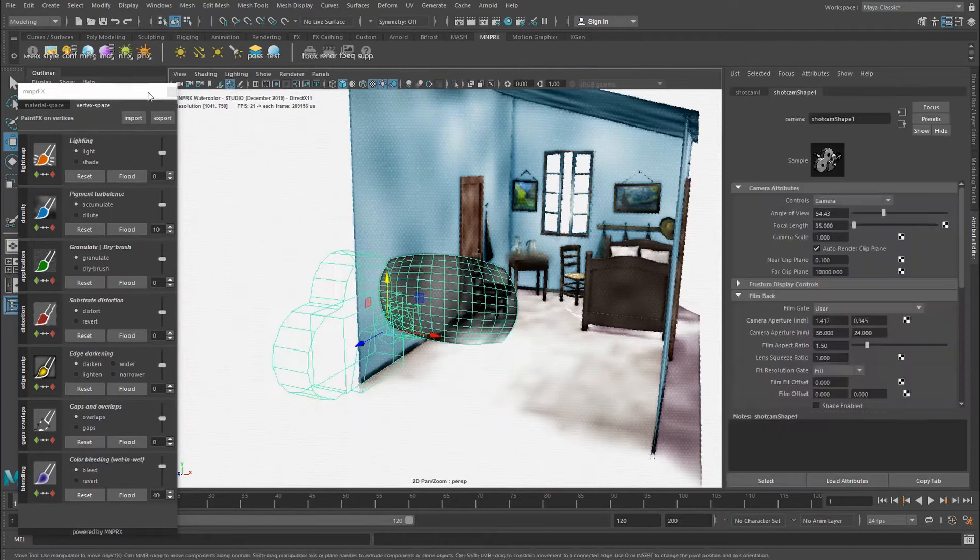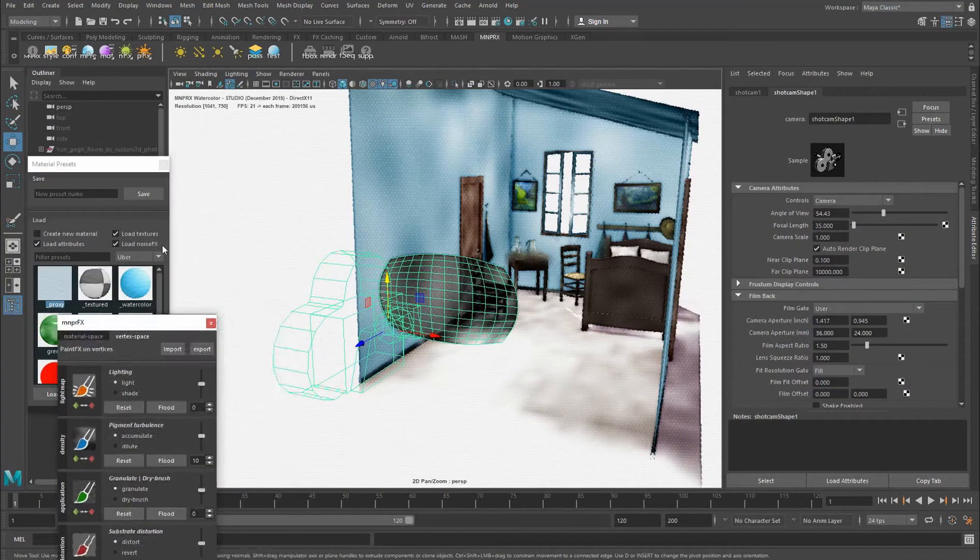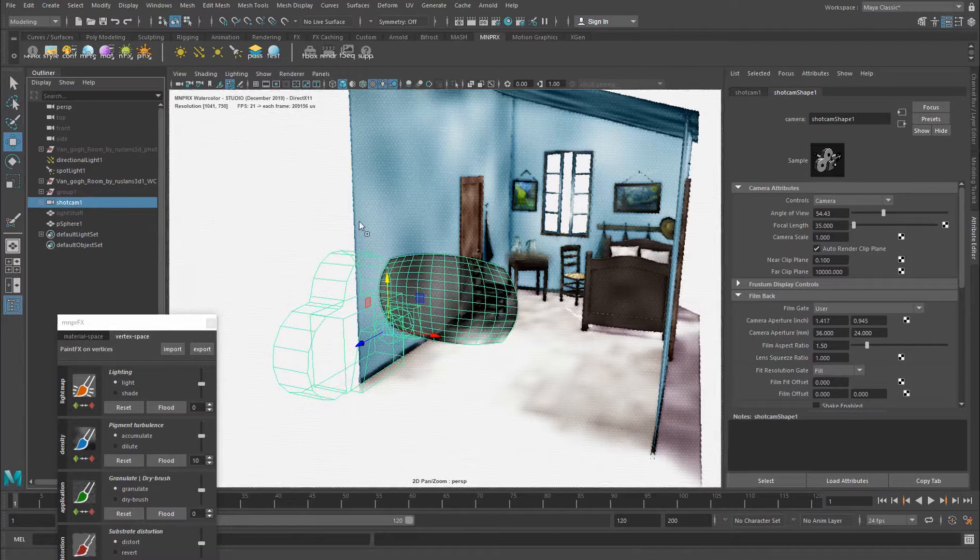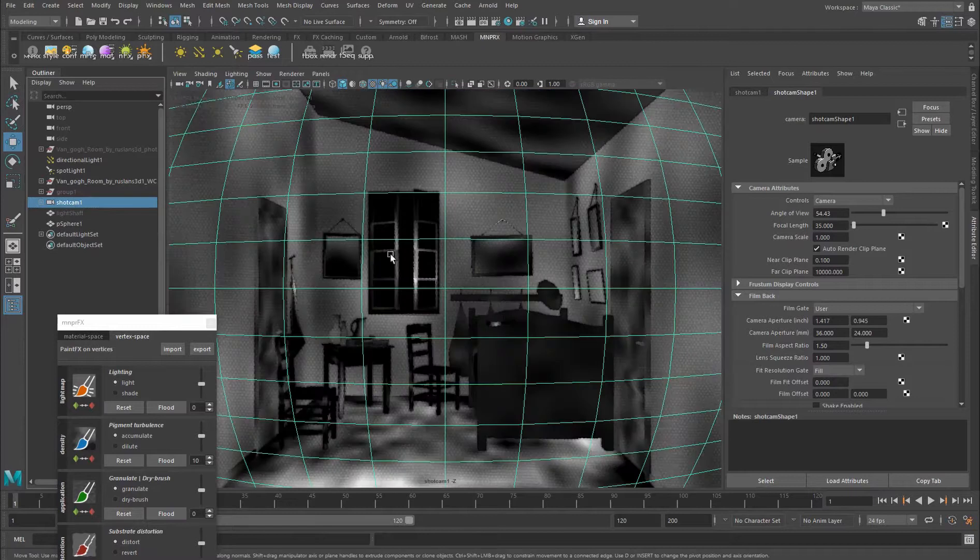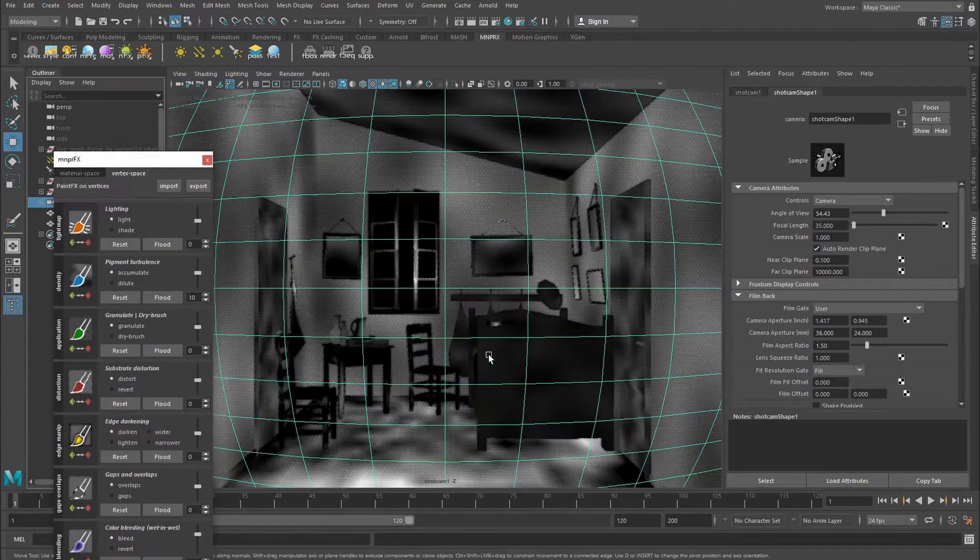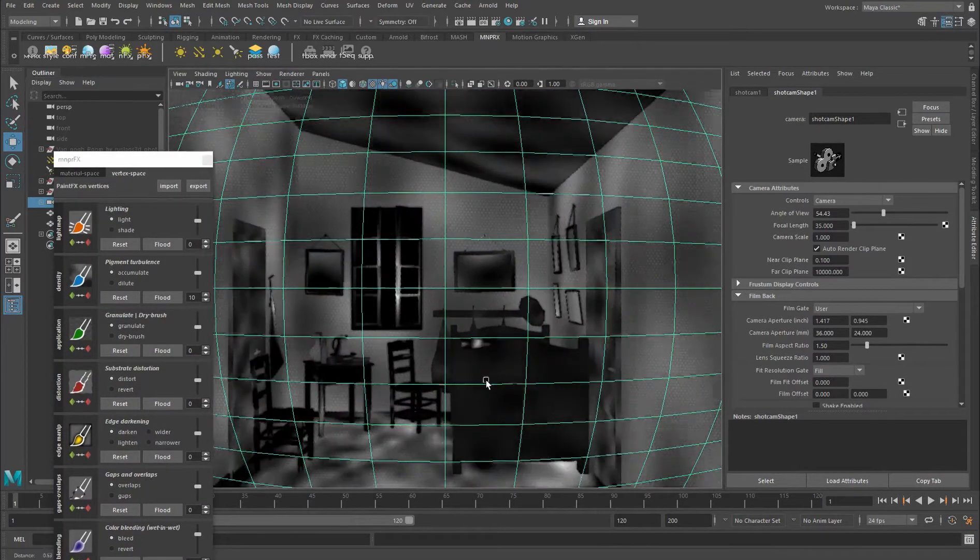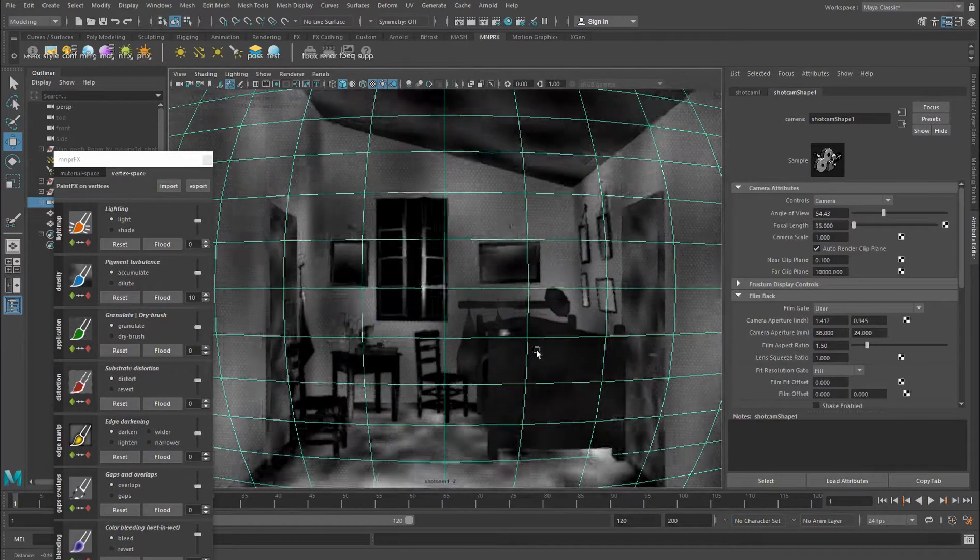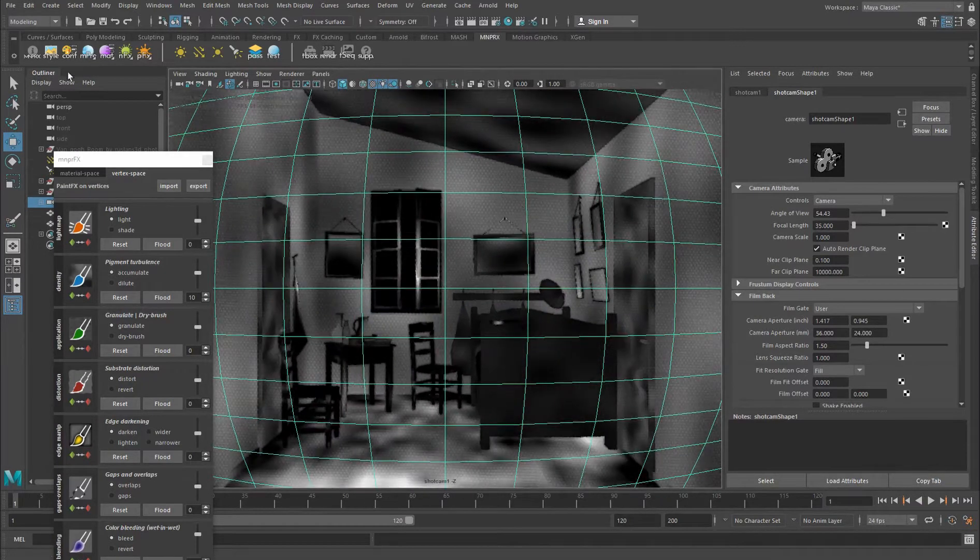If I come here and simply see whatever the shot cam is seeing, we're seeing this plane in front, and this plane is attached to the camera so it moves with it.